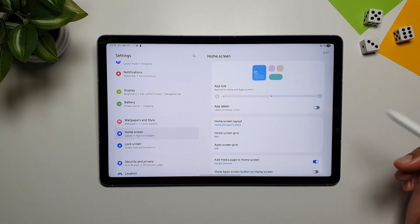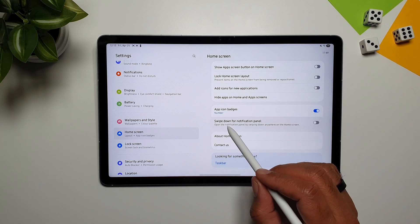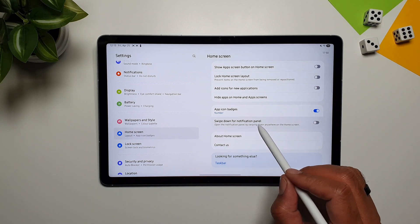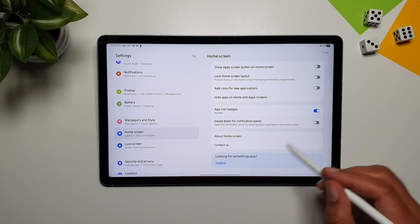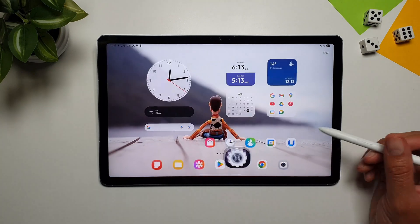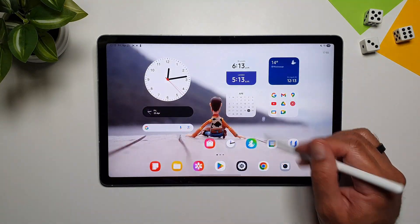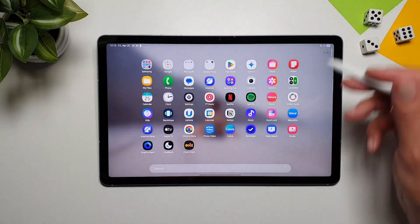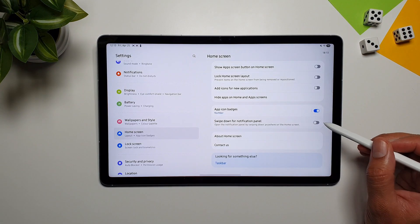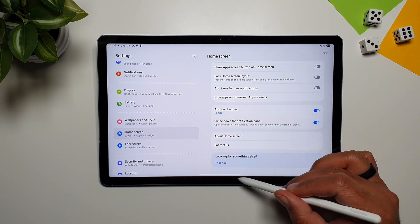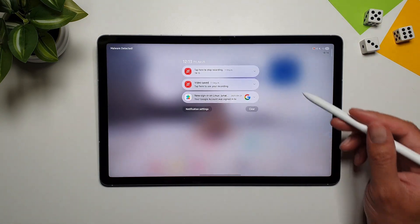A very important feature in home screen settings is Swipe Down for Notification Panel. If you don't turn this on, you cannot swipe down anywhere on the screen to pull down the notification panel. Once enabled, you can swipe down anywhere and it will pull down the notification panel for you.